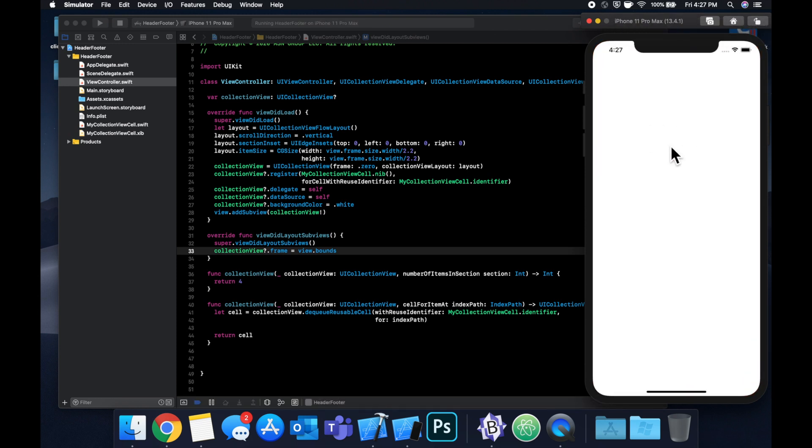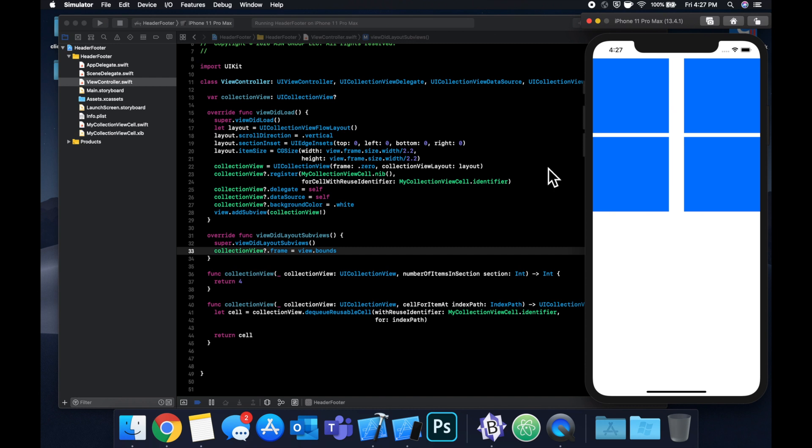Let's hit command R and we should see a collection view with four blue cells. There we are. Beautiful.